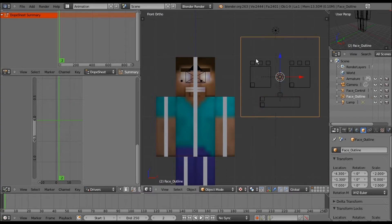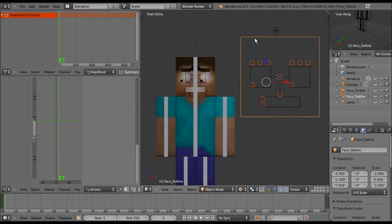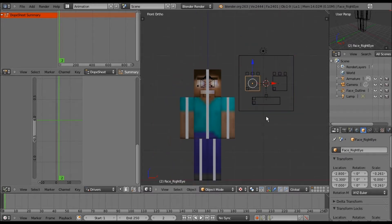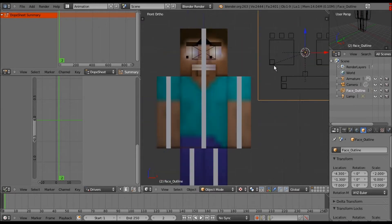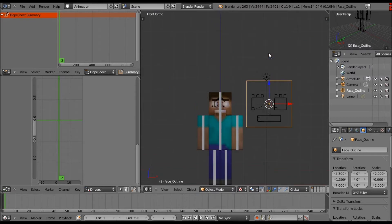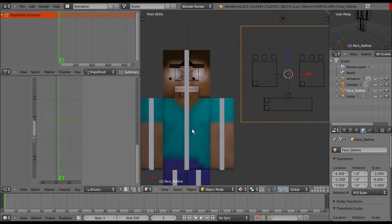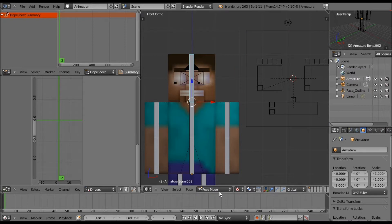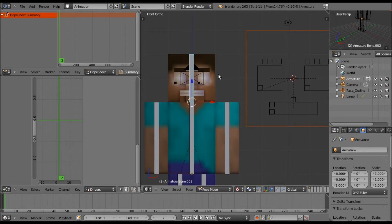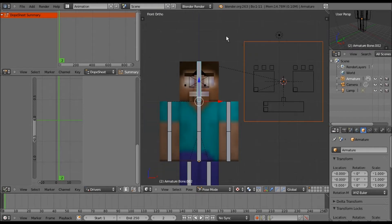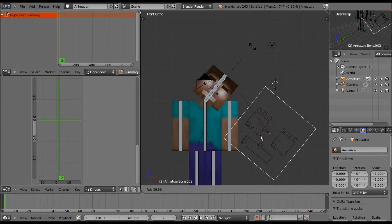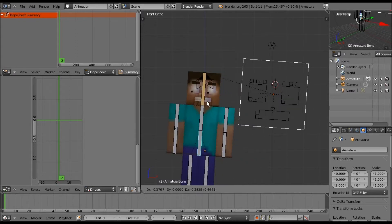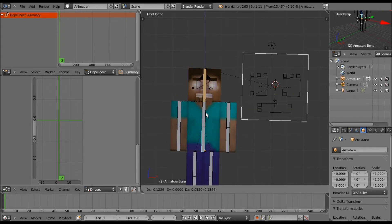One last thing we want to do: select these and the outline, Ctrl-P, object. We want to go into pose mode on this bone, select the total outline, shift right-click the head bone, Ctrl-P to bone. Now wherever the head goes or rotates, the GUI goes as well. I really wish I could fix that - the IK thought that the head was the main armature. Hopefully I'll be able to fix that.